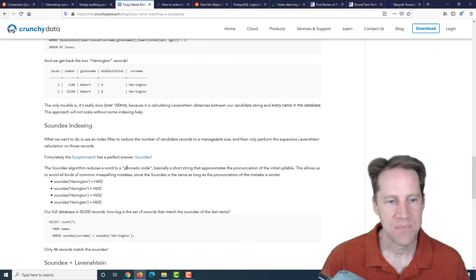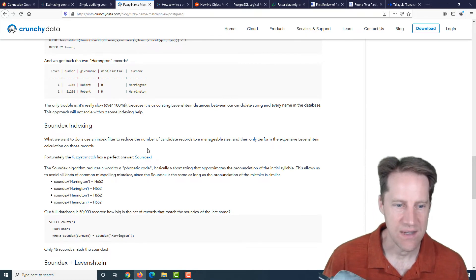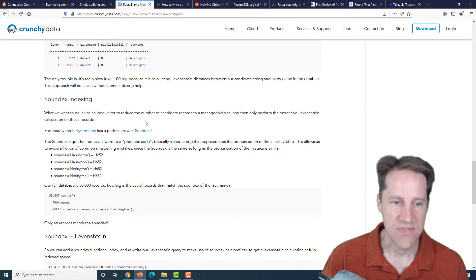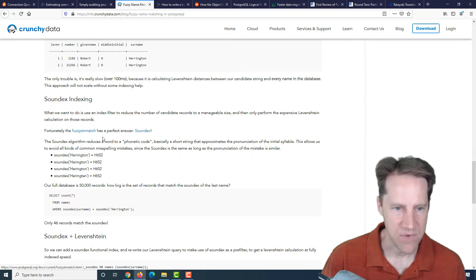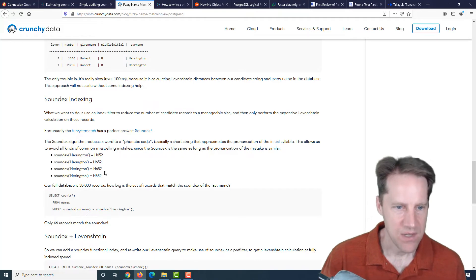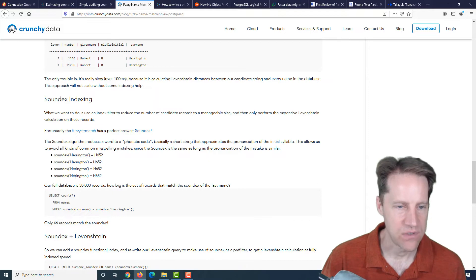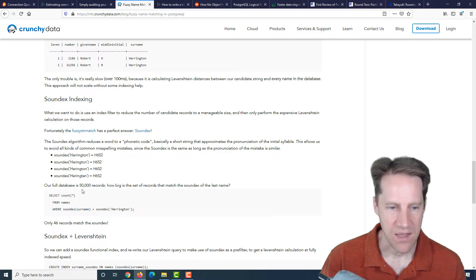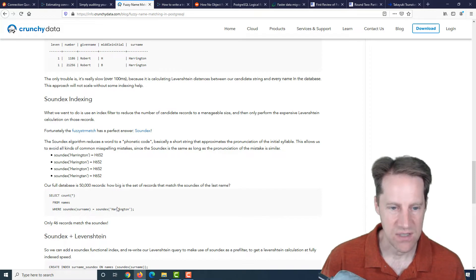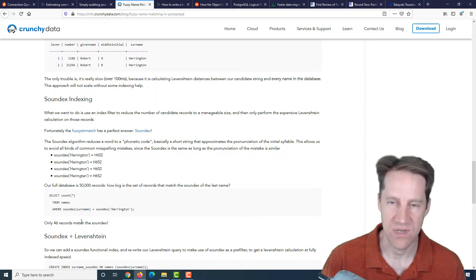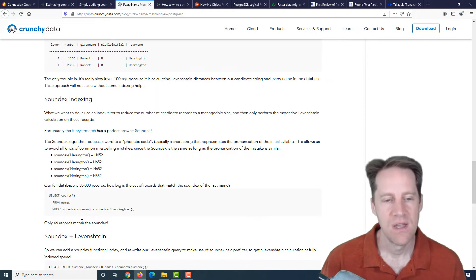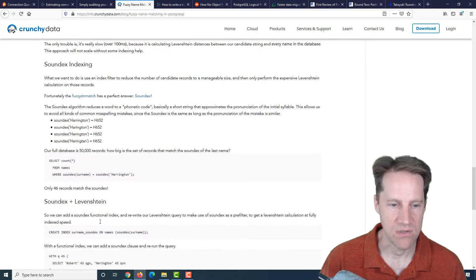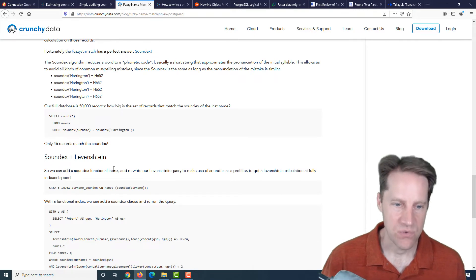But a solution to that is using a soundex function. And this algorithm reduces a word to a phonetic code. Even though each of these Harrington words are spelled differently, they actually return the same phonetic code. Out of 50,000 records, doing a soundex check against Harrington actually will only return 46 records. So it helps you reduce the number of records are present.